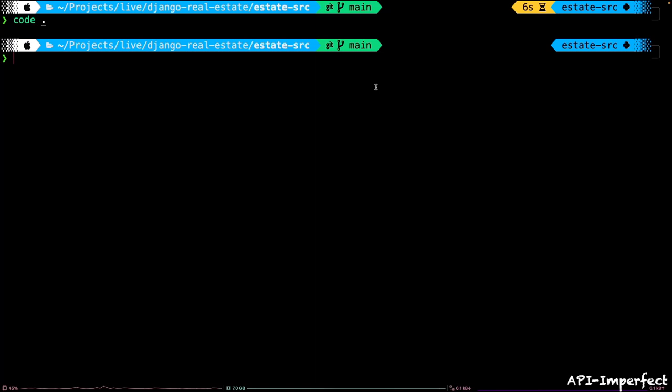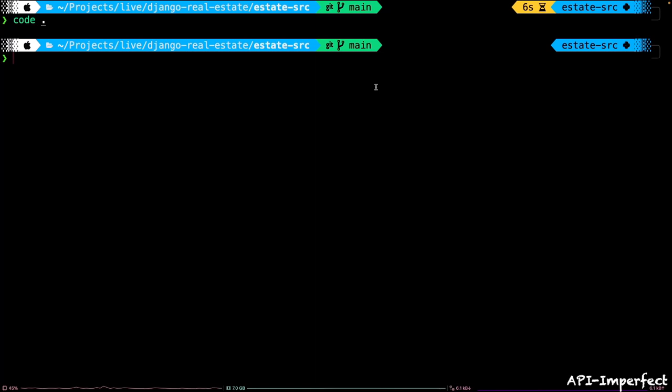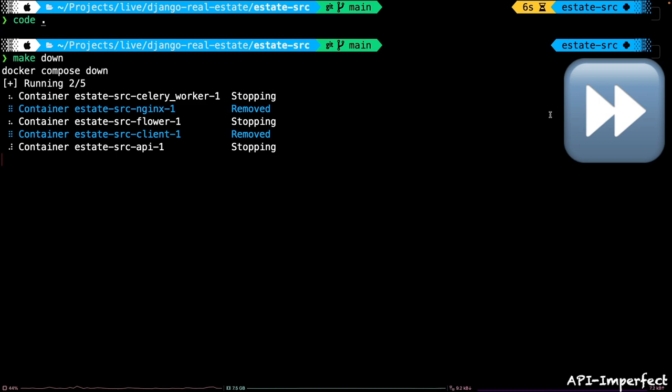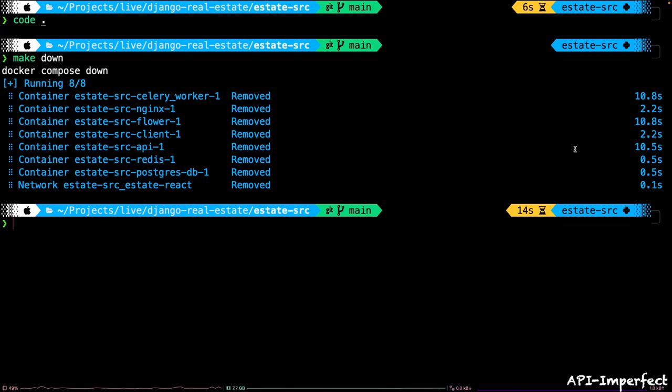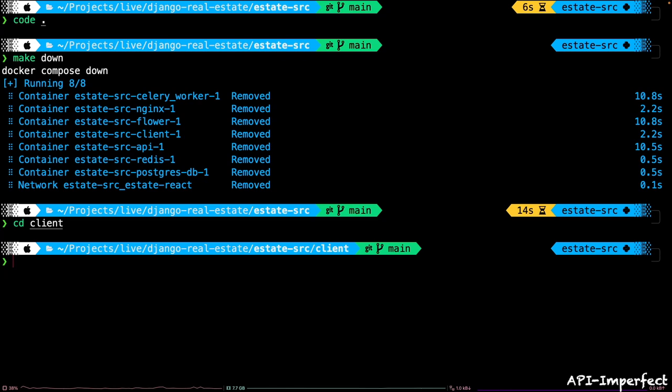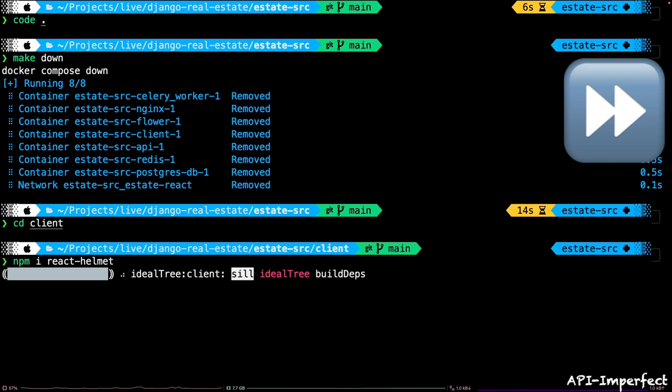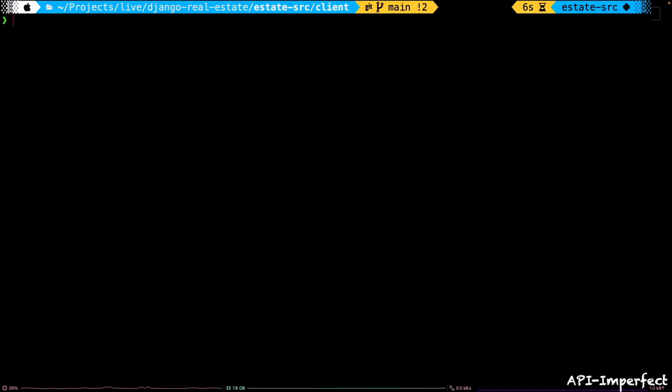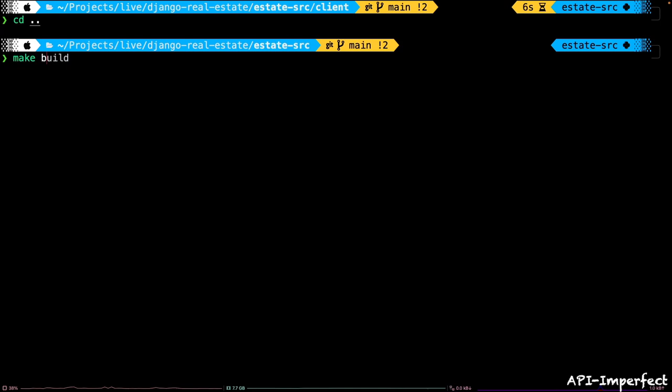Go back to your terminal. The containers are running — let's bring them down with make down. Then navigate to the client directory: cd into client. Then run npm install react-helmet. Since we've added a new package, you have to rebuild our containers because packages are installed at build time, not runtime. Navigate out of the client directory first, then run make build.